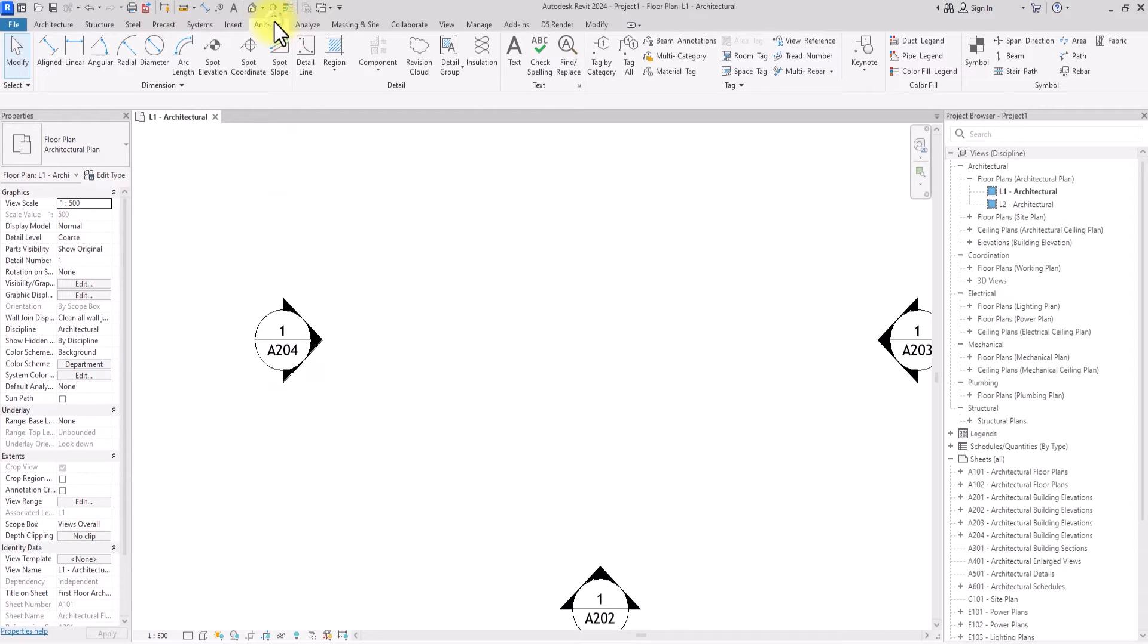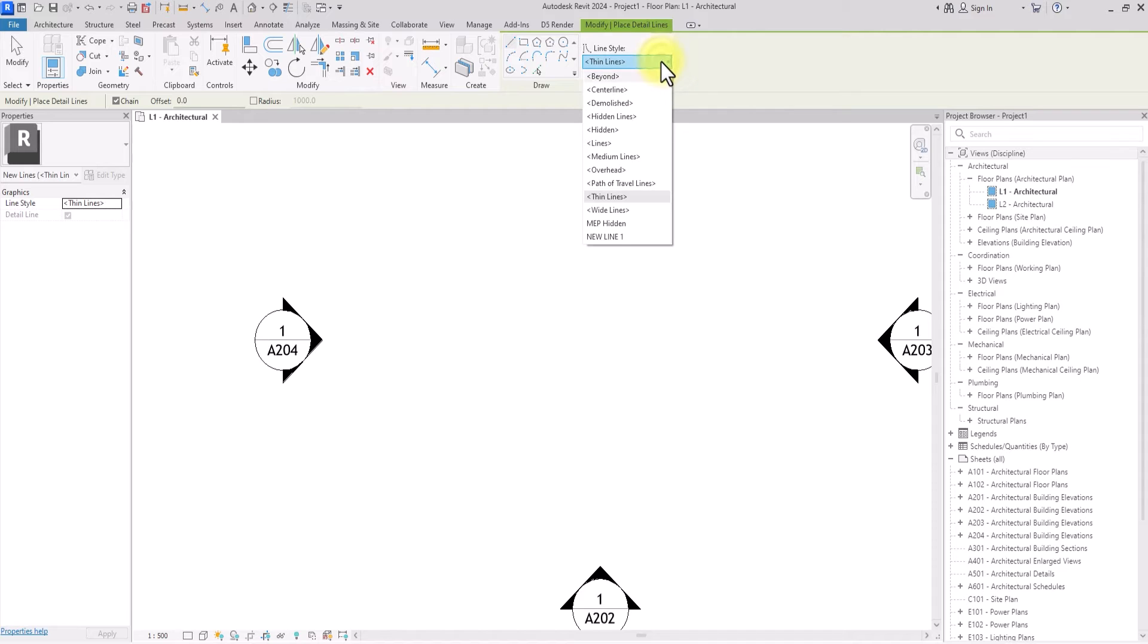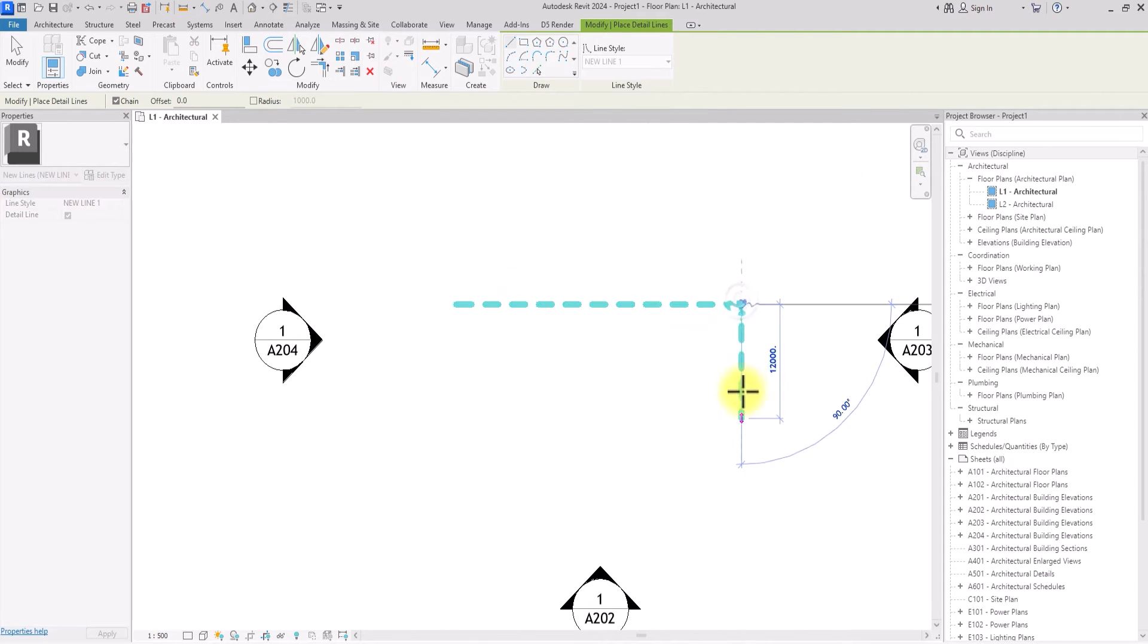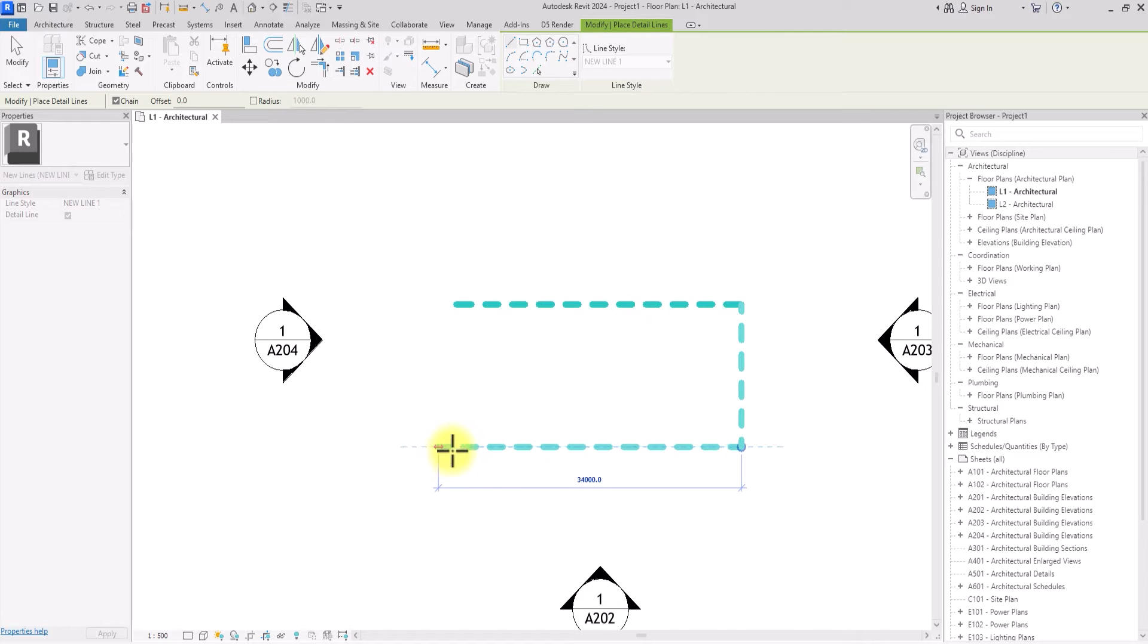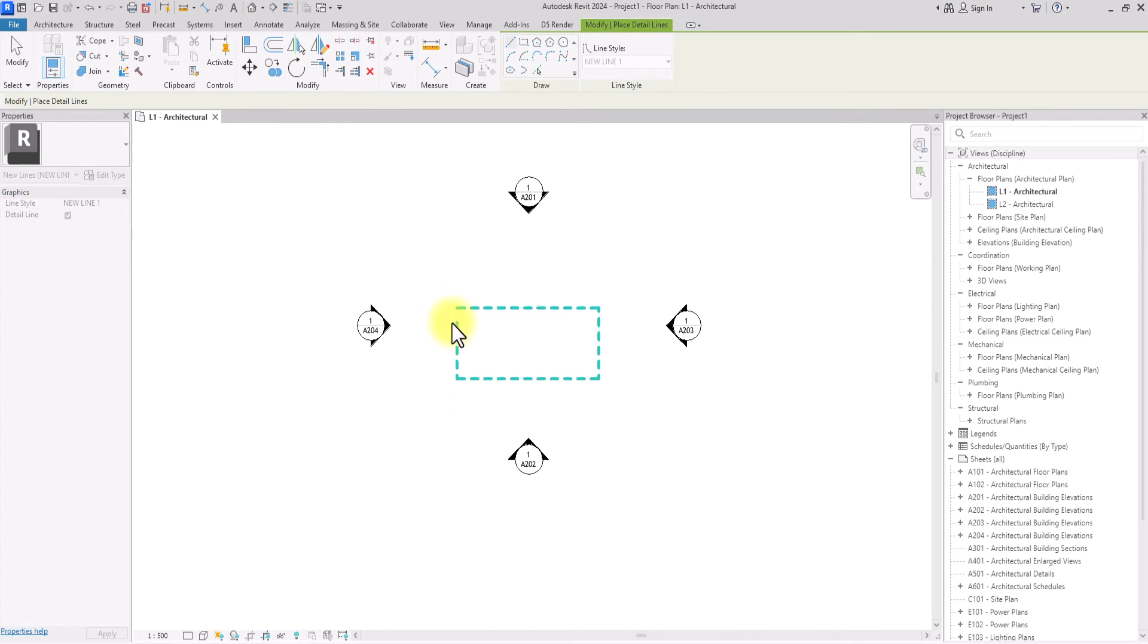So now if I go back to Annotate again and go to Detail Line, if I click on this drop down icon I'm going to see this new line I created. Let me just click it and draw it. So you can see I've just created a new type of line.